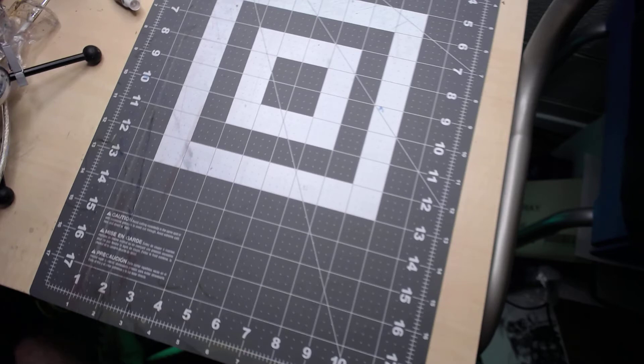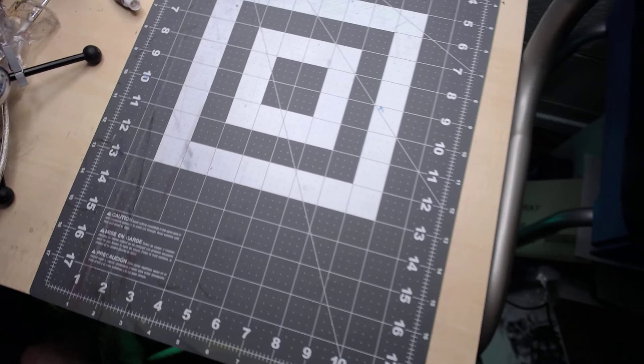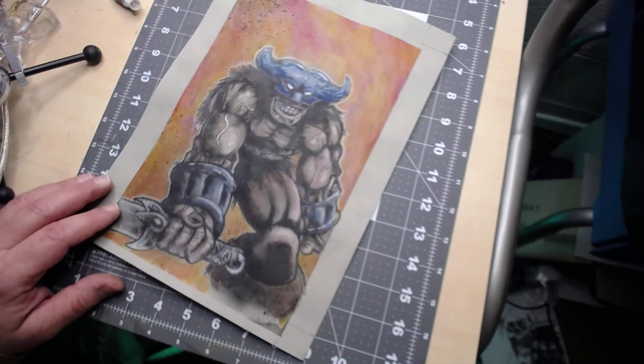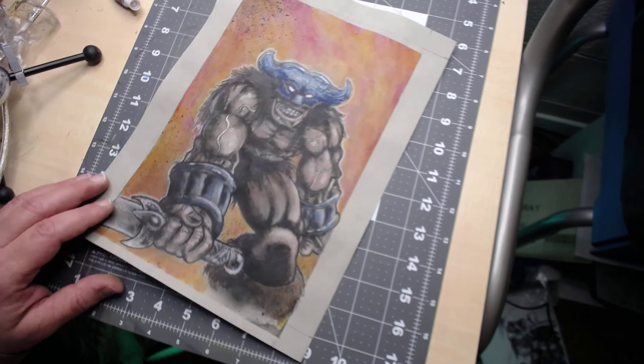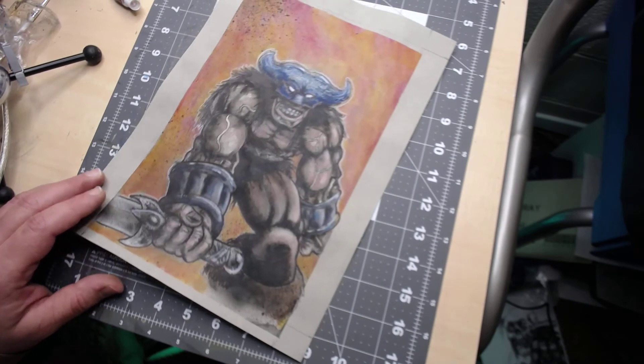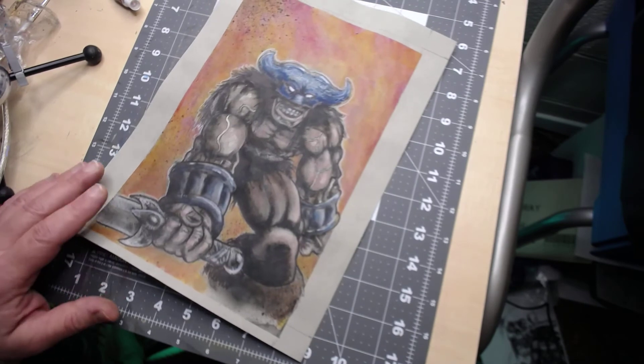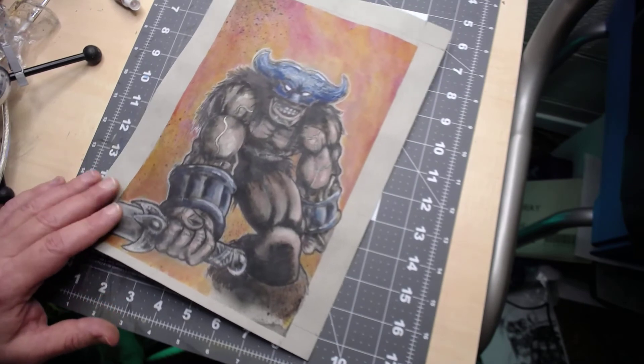But I have been working in the background also, getting some stuff done. Hard at work getting stuff together for Doom Barbarian and just trying to keep the book moving along.